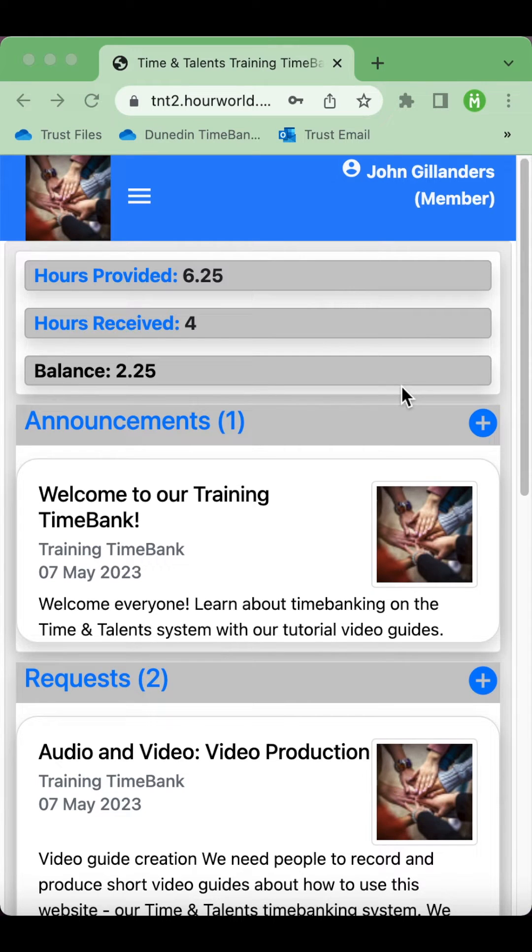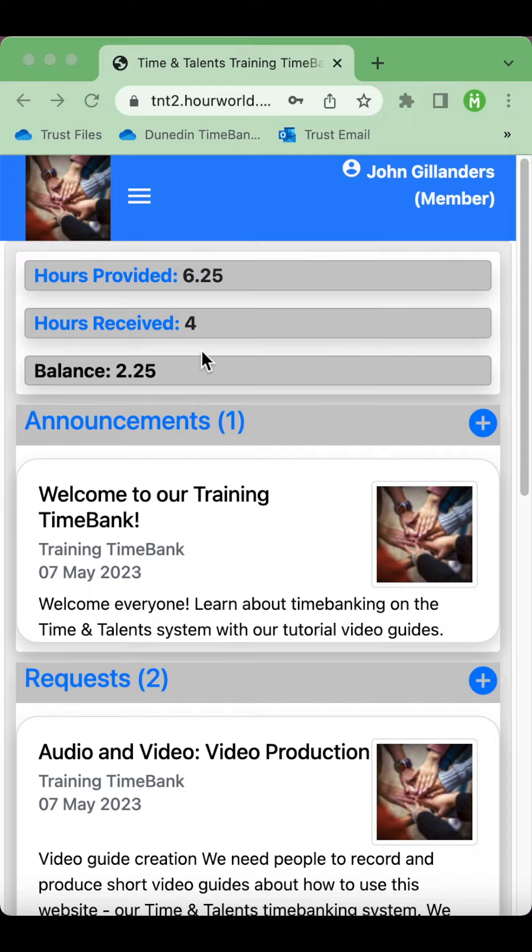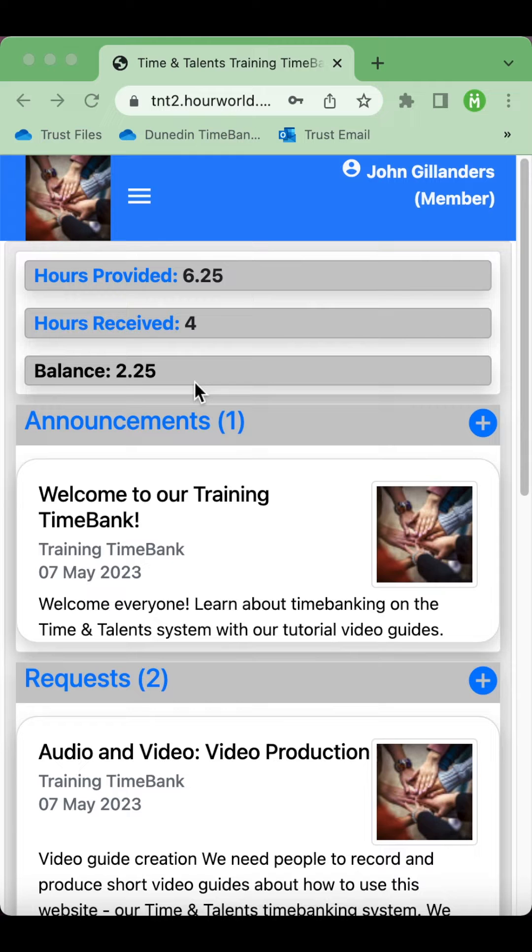This is the welcome screen of Time and Talents. On the screen at the top you'll see how many hours you've provided of service to other members of the Time Bank or the broader community, how many hours you've received of services from others, and your total balance, the difference between those numbers.